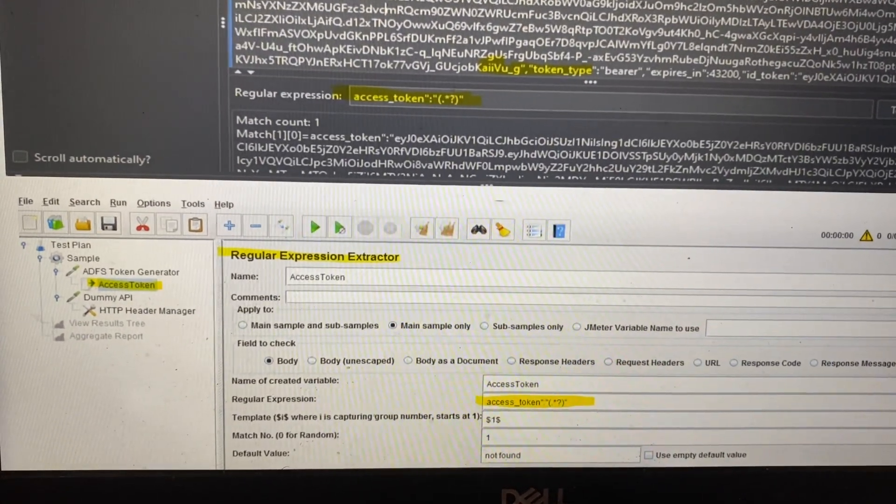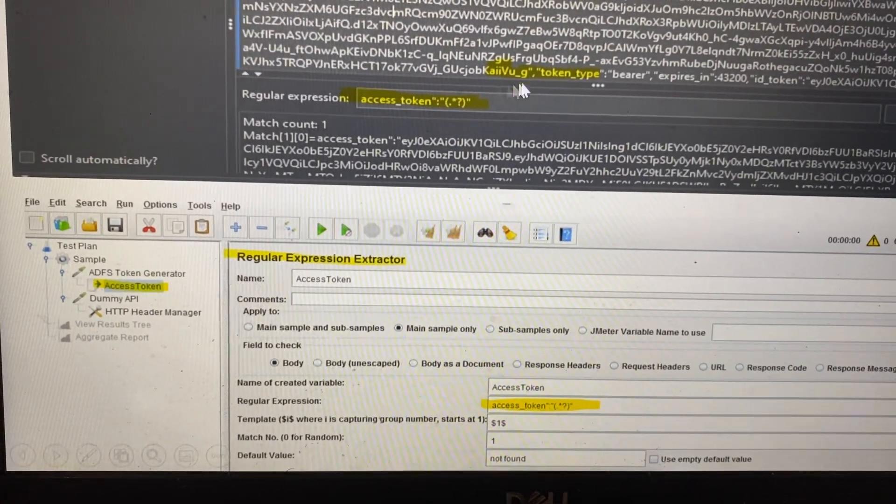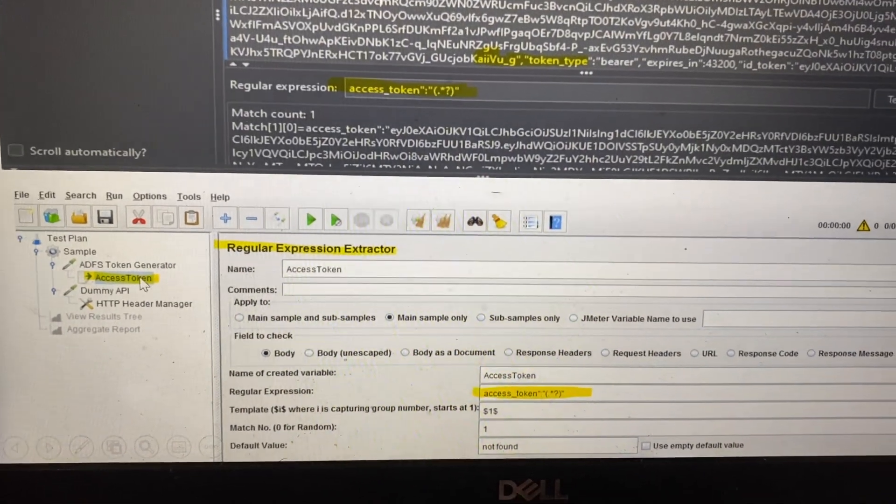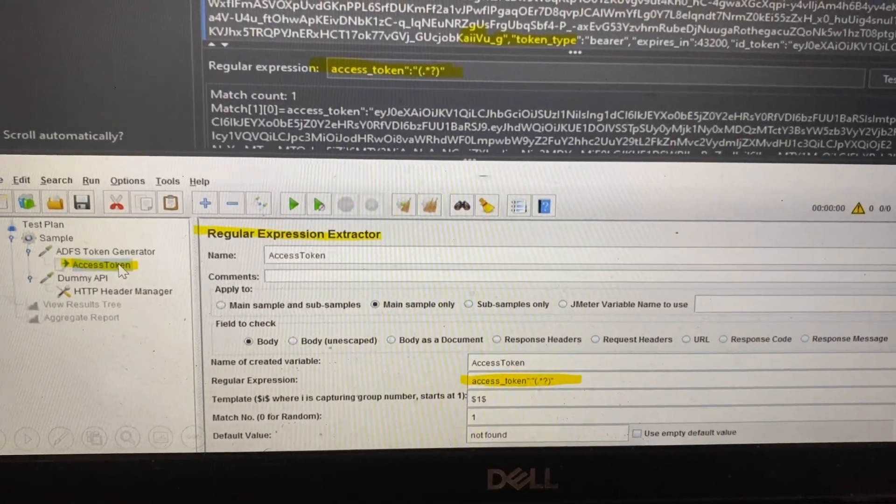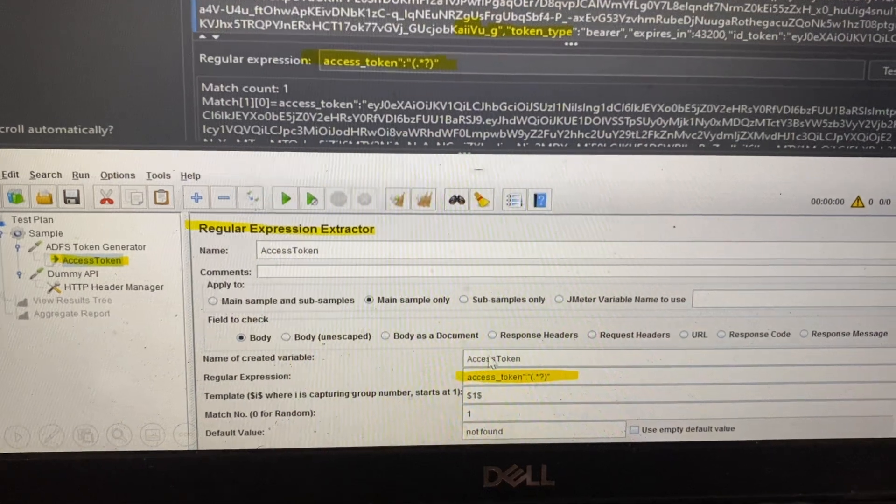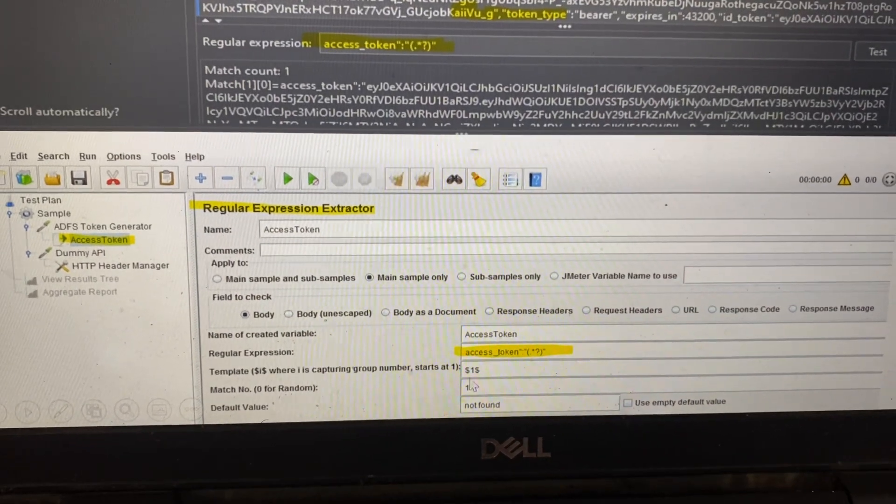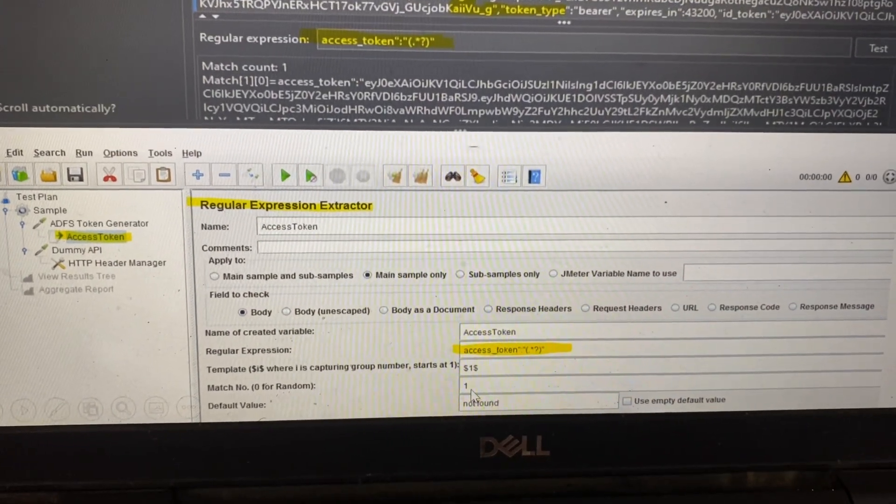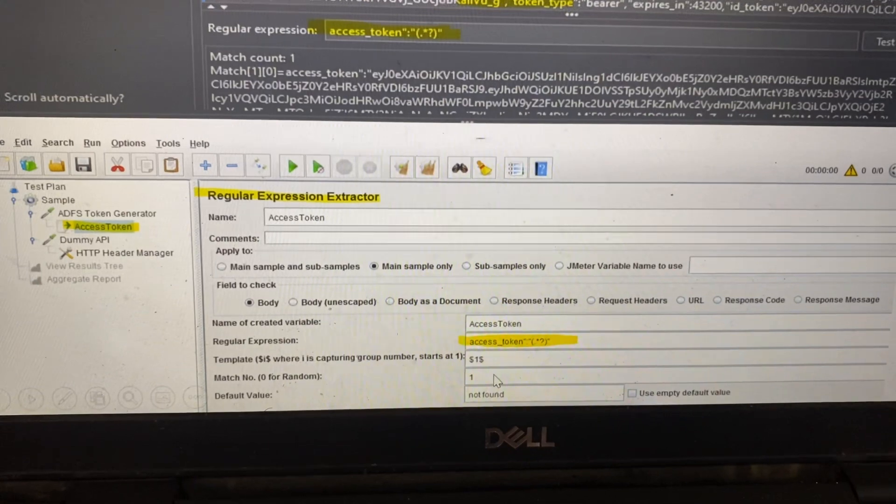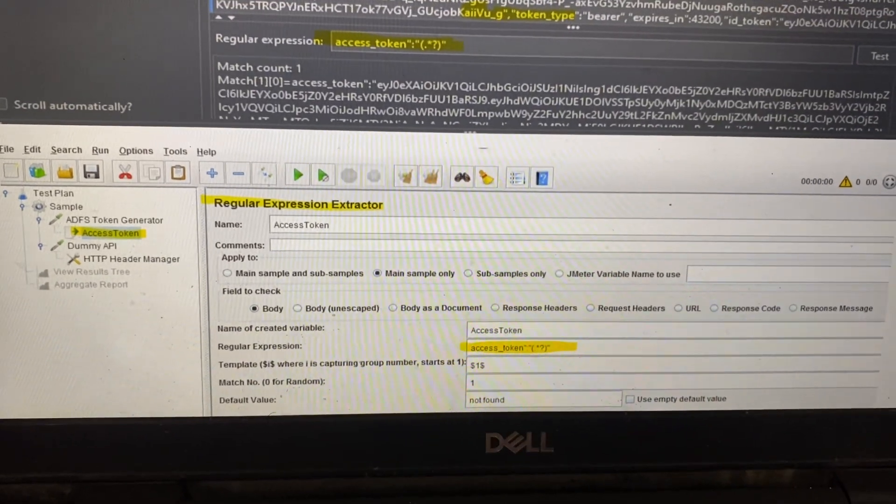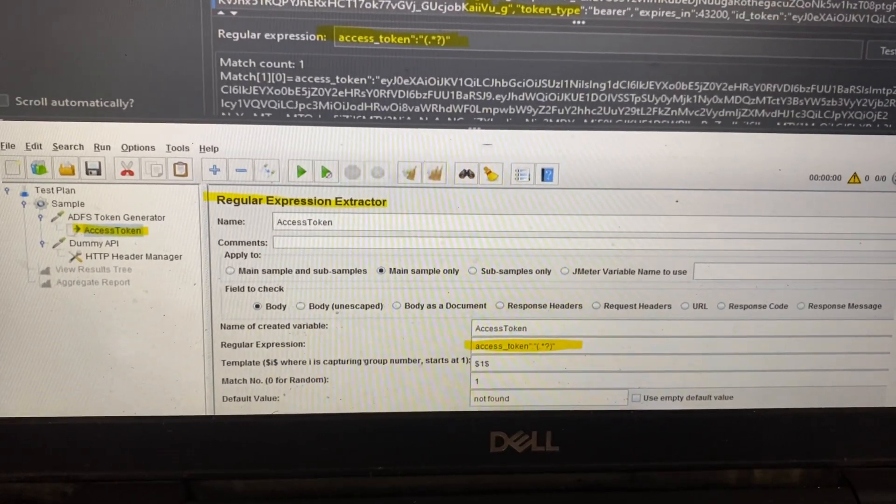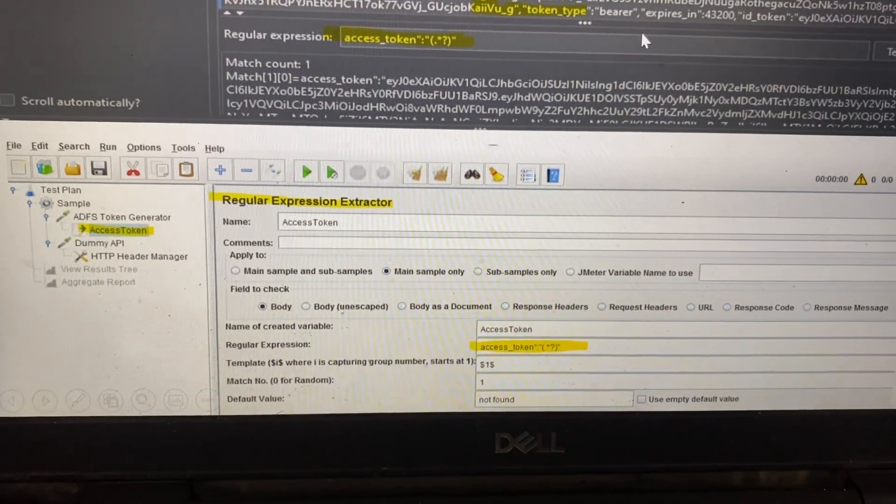After that, we write the regular expression for the token value. The token value is extracted, and there's one occurrence, so we set it to extract only one. How do we use that token value in the required further APIs?